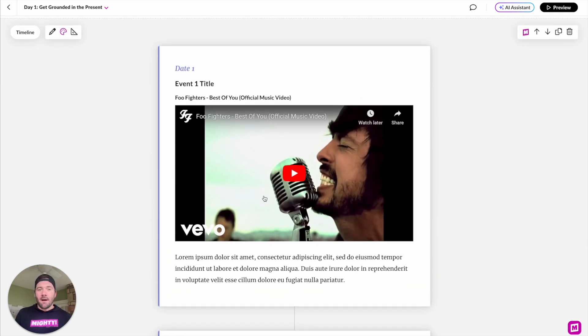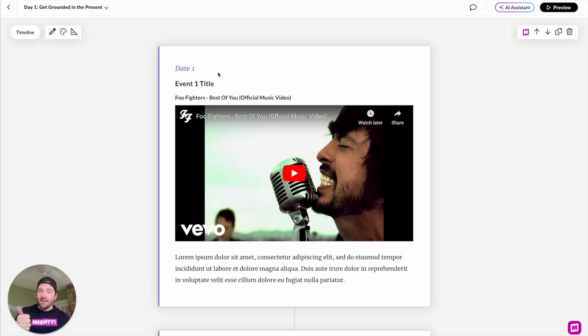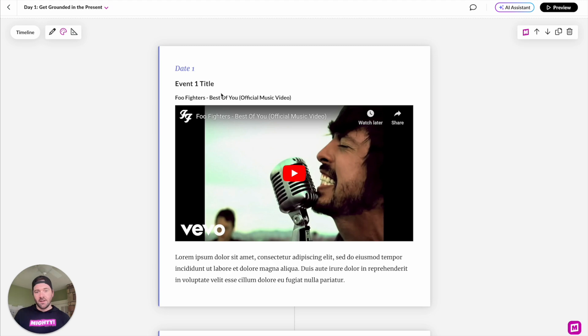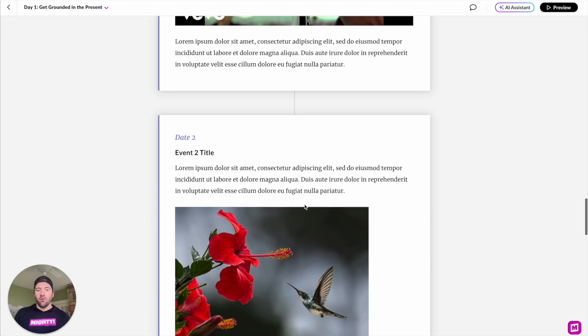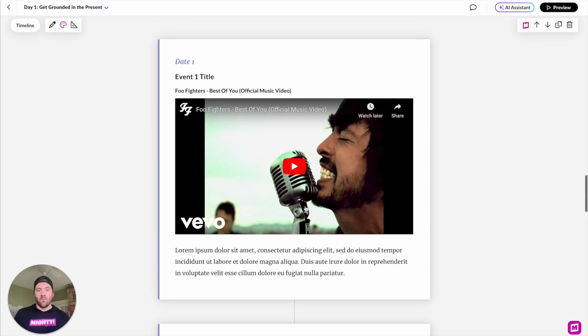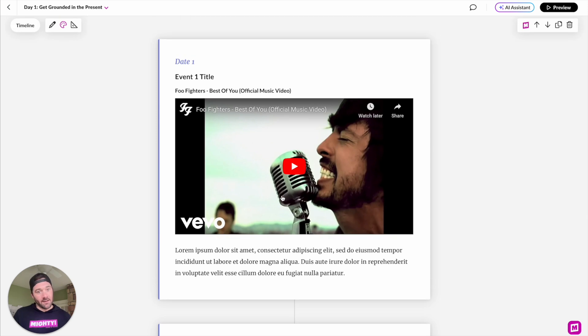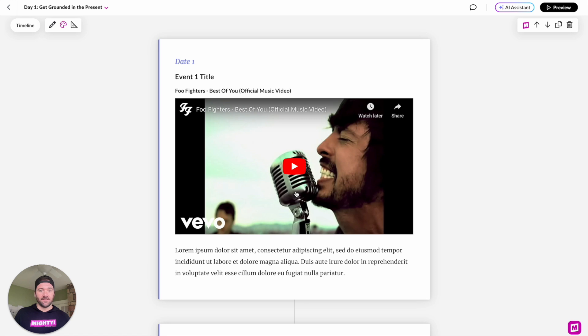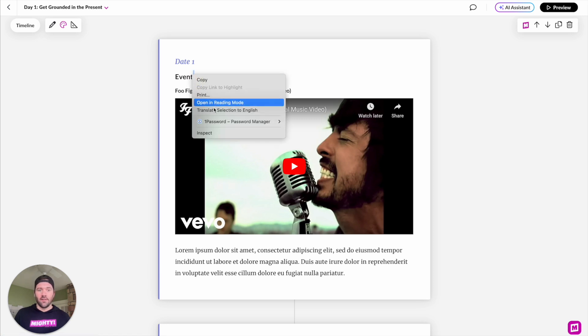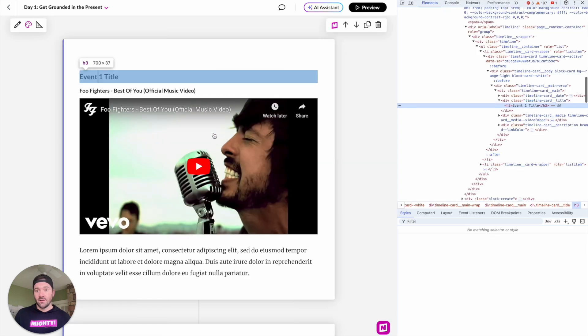My preference would be to just have the event date, the title, the description, and then the media that we want to leverage. So how would we go about moving this so that way they are in the same order? Well, like I said, we're going to leverage ChatGPT for this. First step is we're going to get a little bit into the code, but not be coders.